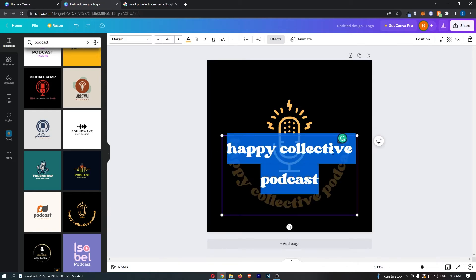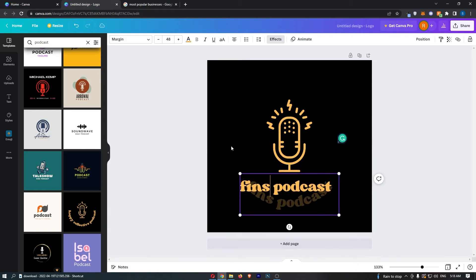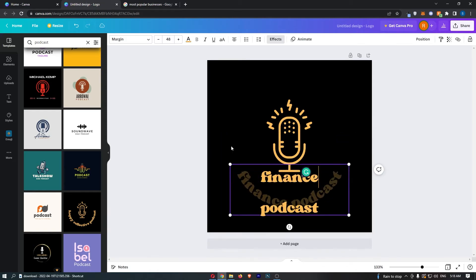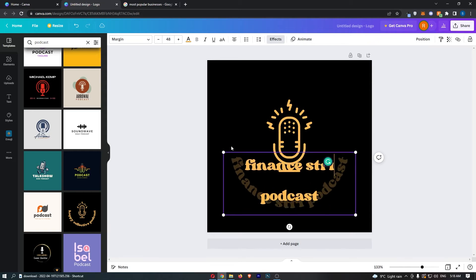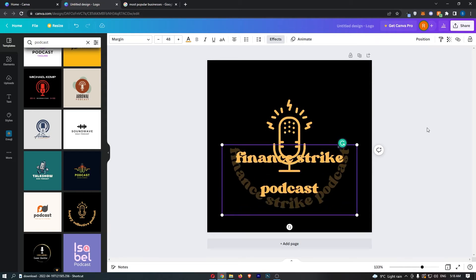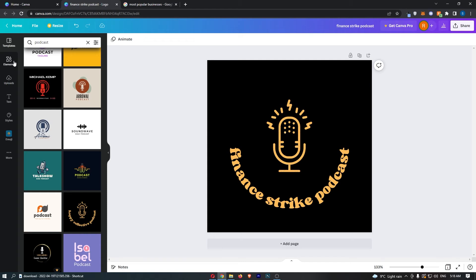If I just call this the Finance Strike Podcast like that, then what we can even do is just remove this image and replace it with something else if you find it better.